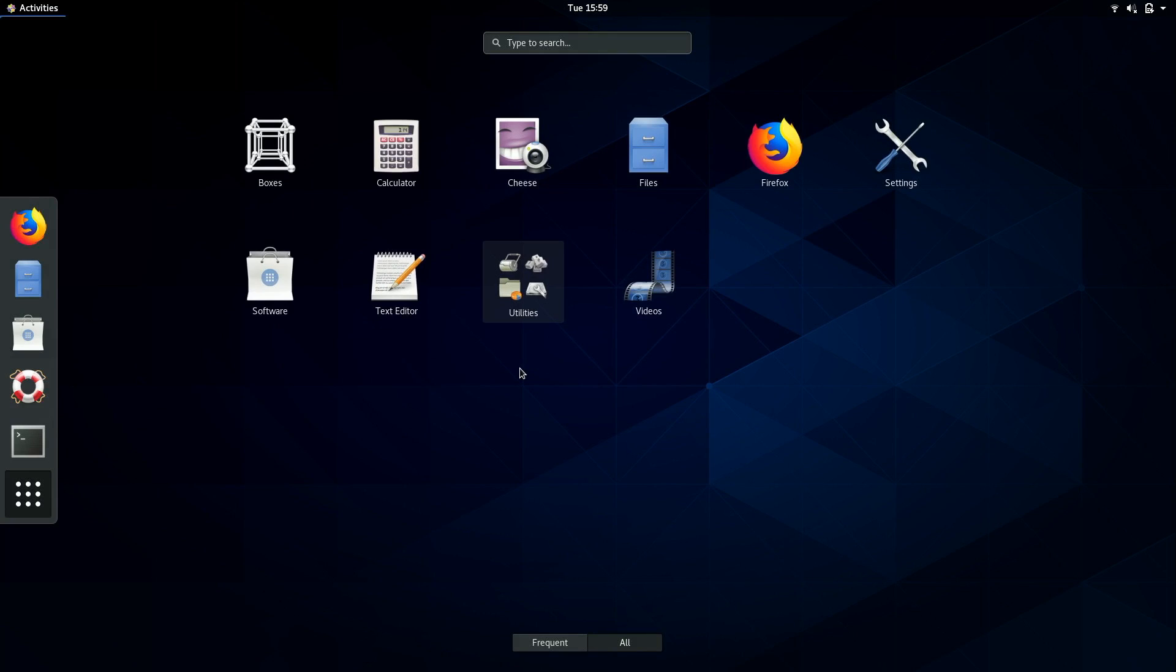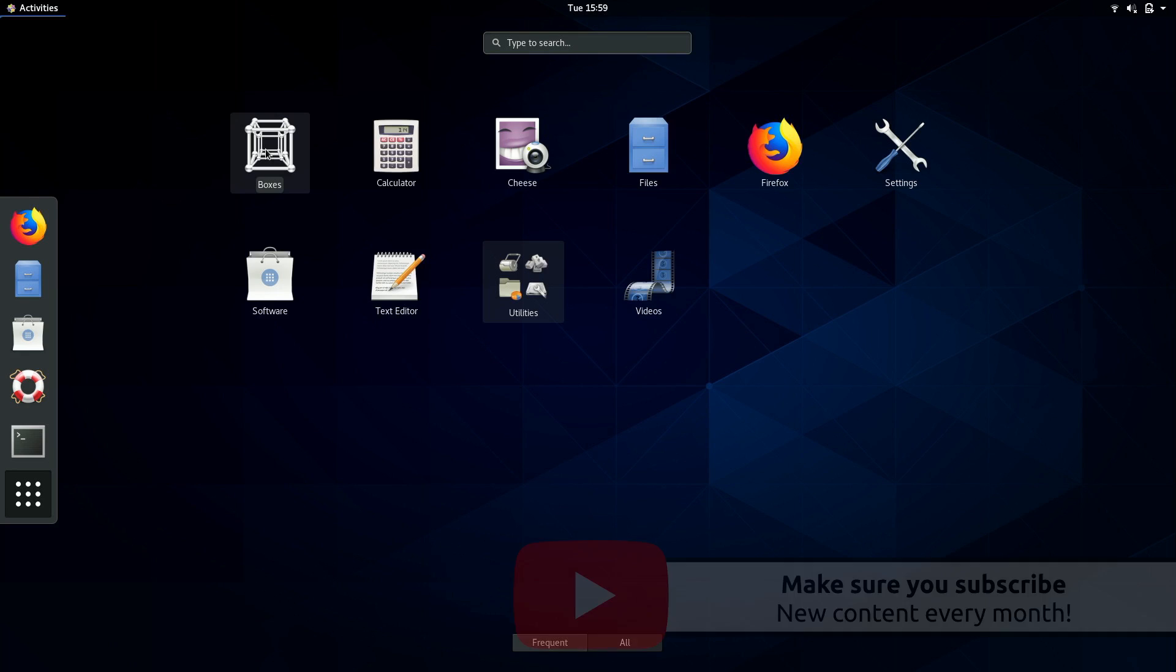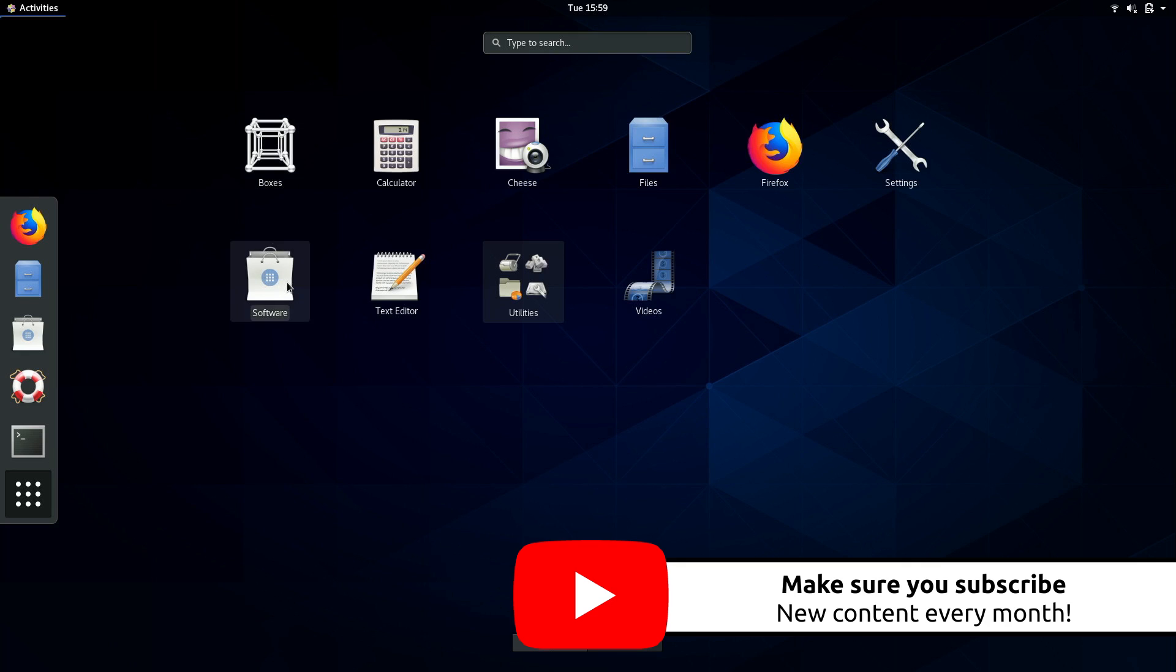Perhaps even more interesting is Boxes. Basically it's a front end to Linux virtualization, something we might get into in a future video. But Boxes greatly simplifies the process of installing virtual machines. And some Linux distributions can actually have an automated install which makes it even easier. And then we also have software right here which is what we'll use to install new packages, at least if we want to do so with a graphical utility.